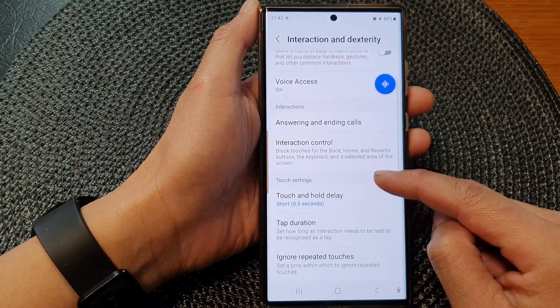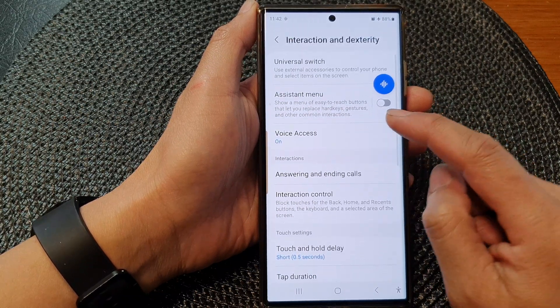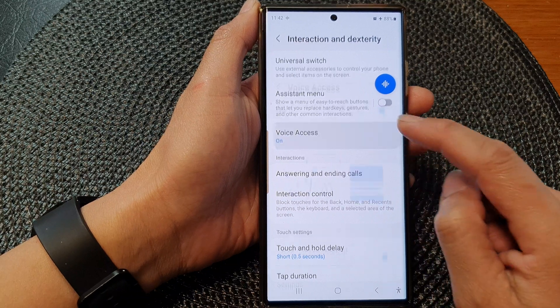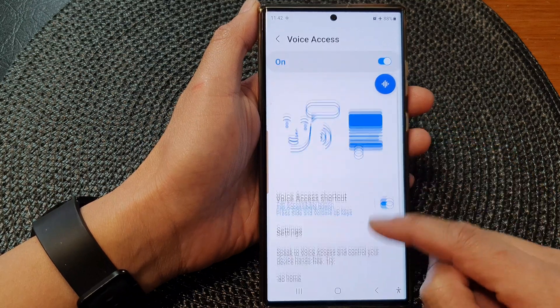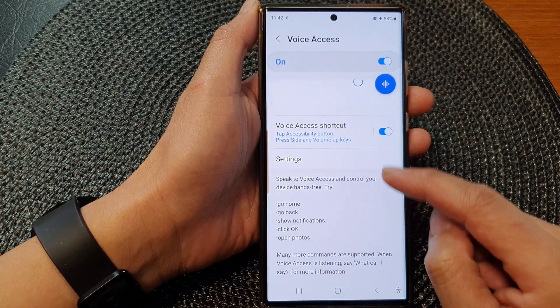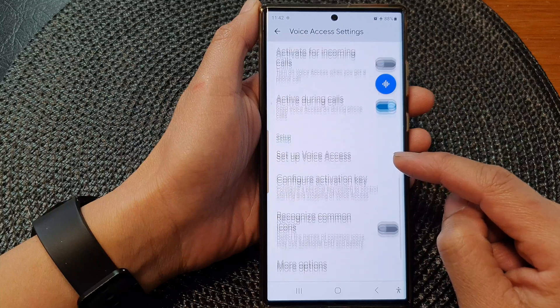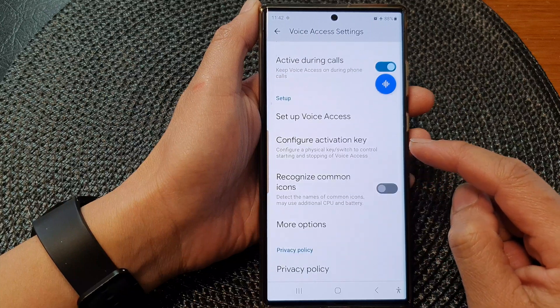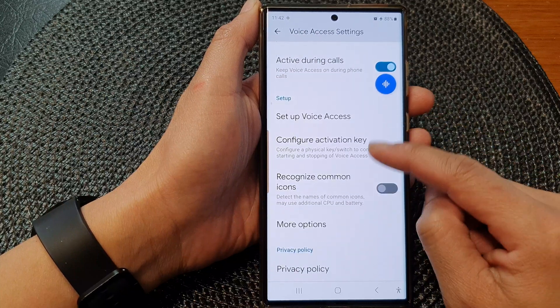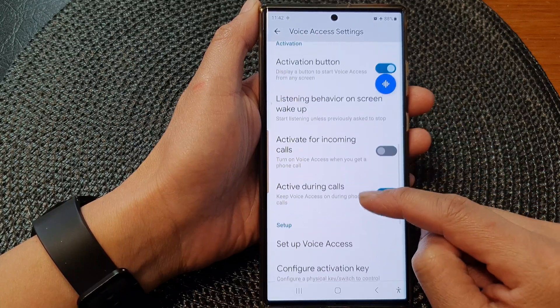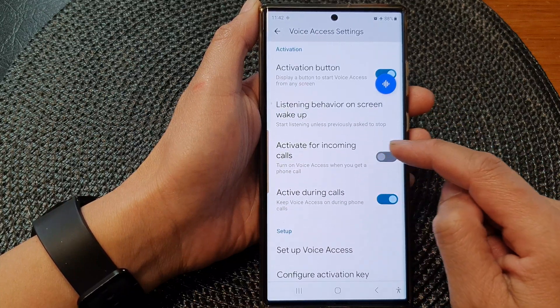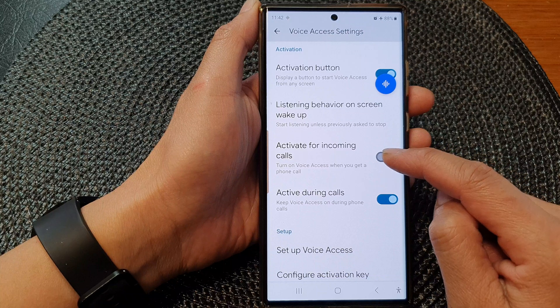Next, scroll down and then tap on Voice Access. Now in here, go down and tap on Settings, then scroll down and tap on Activate for Incoming Calls.